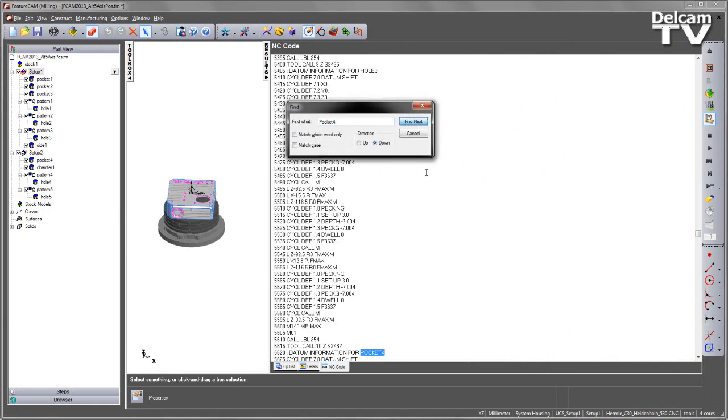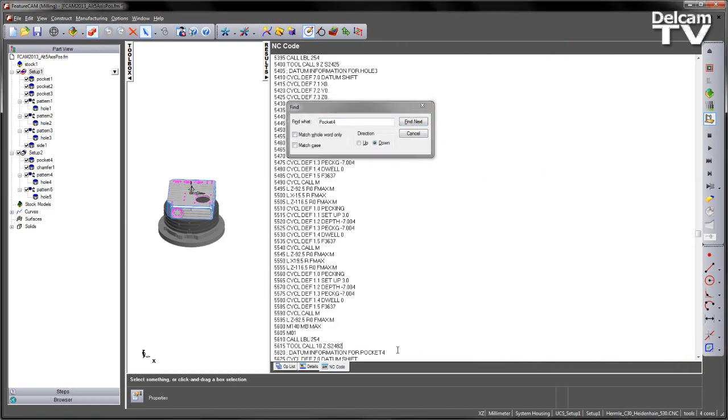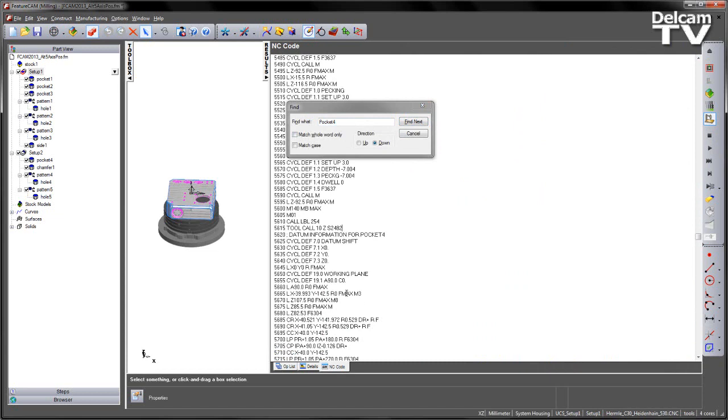So I'm going to find pocket 4, scroll down, just verify we have an A angle of 90 degrees. So this is moving in the positive direction.